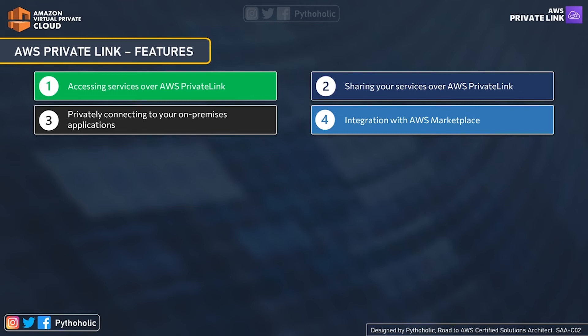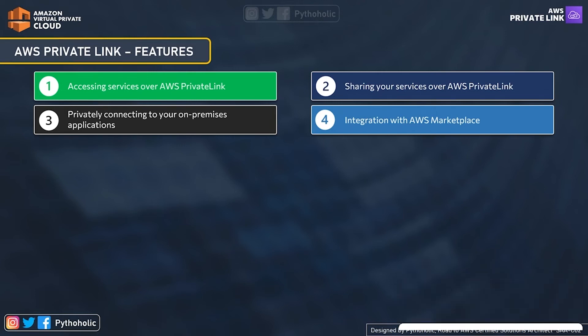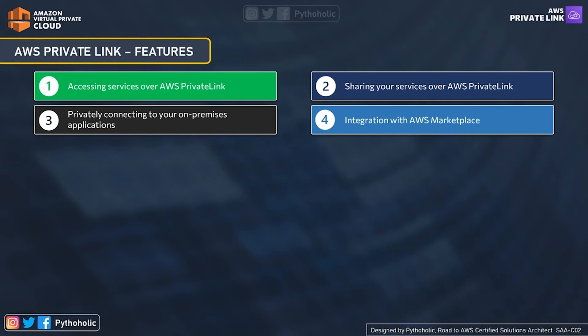Now let's look at some basic features of AWS Private Link. The first feature is accessing services over AWS Private Link — you can create your endpoints, add the service endpoints you need, and securely access the service you want. The second feature is sharing your services over AWS Private Link. If you're a producer and want to make your services accessible to other consumers, you can create AWS Private Link-powered service endpoints, and others can use your endpoint name and you can accept their connection requests.